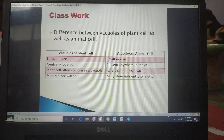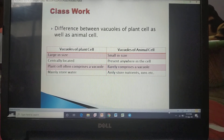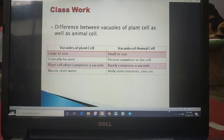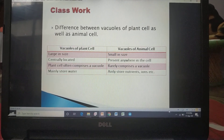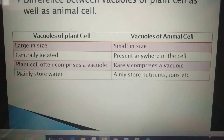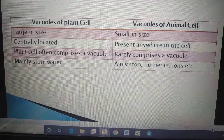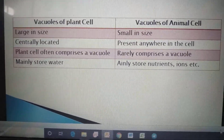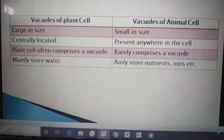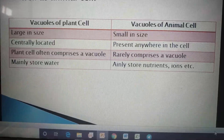Now start your classwork. Write this question in your notebook — the difference between vacuoles of plant cell and animal cell. Plant cell vacuoles are large in size and centrally located, and they mainly store water. Animal cell vacuoles are small in size, present anywhere in the cell, and store nutrients, ions, etc.